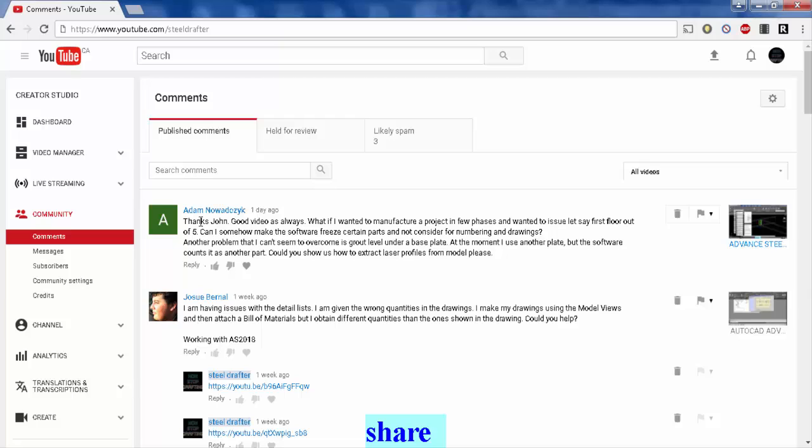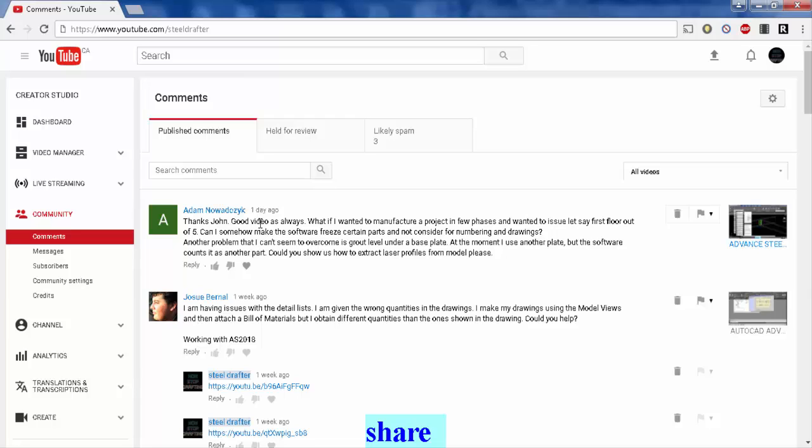Adam Nowaski says thanks John, good videos as always. His question is: what if I wanted to manufacture a project with phases and wanted to issue, let's say, first floor out of five? Can I somehow make the software freeze certain parts and not consider them for numbering? Another problem I can't seem to overcome is grout.